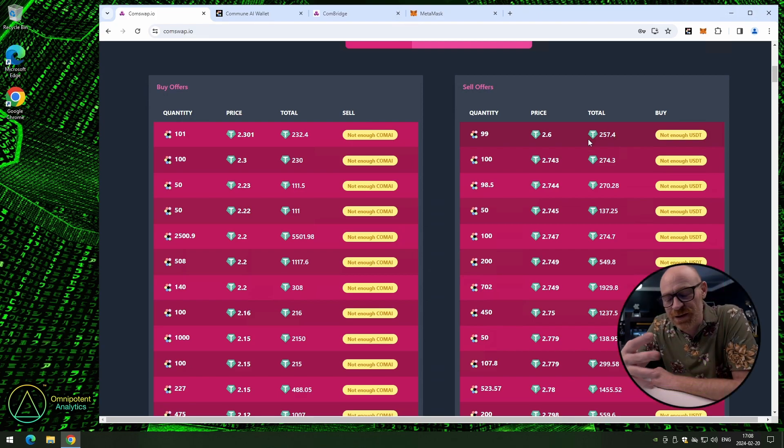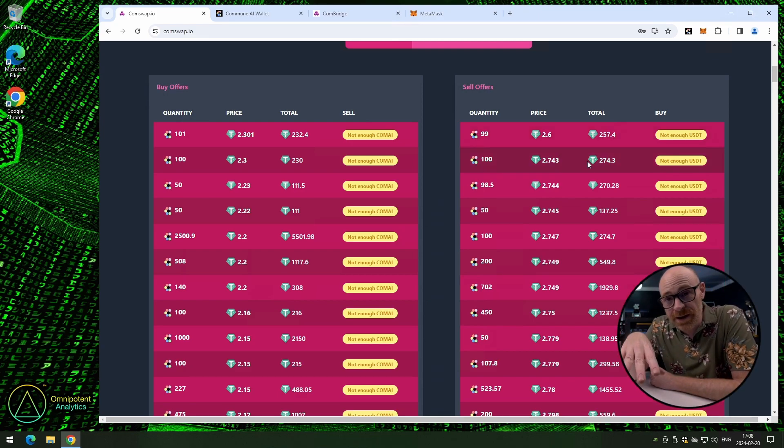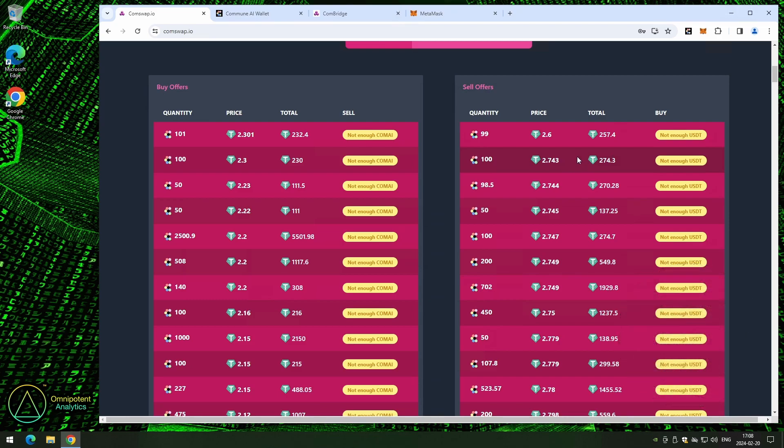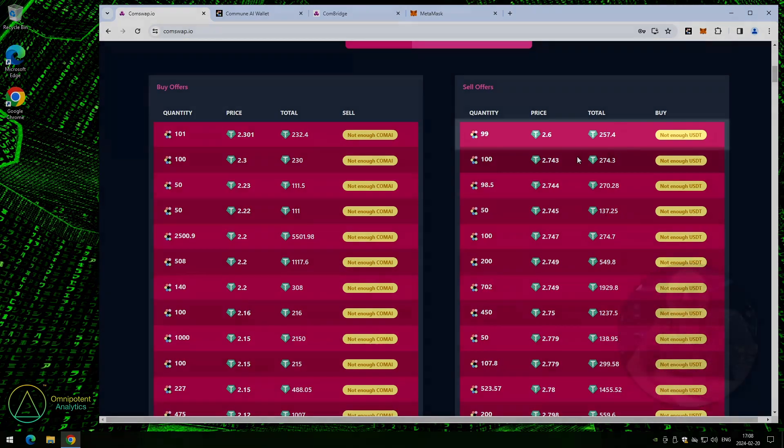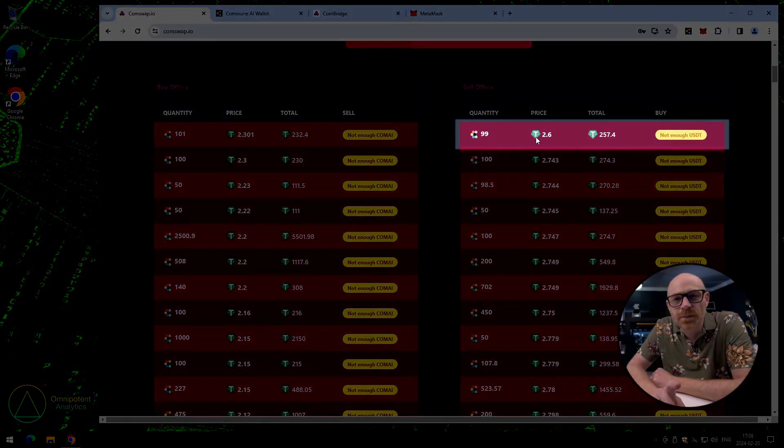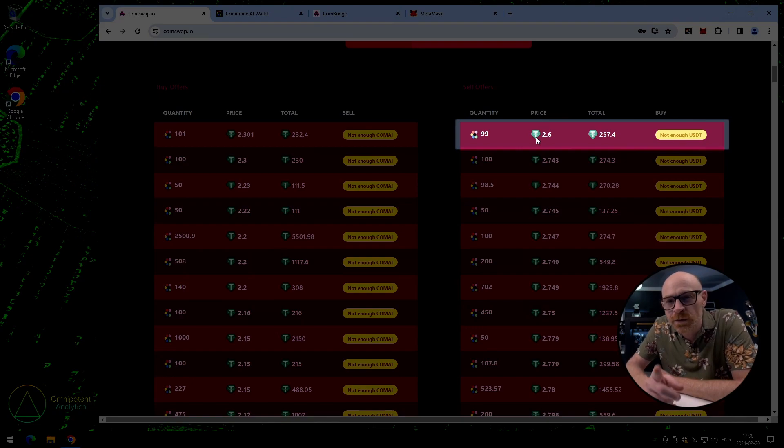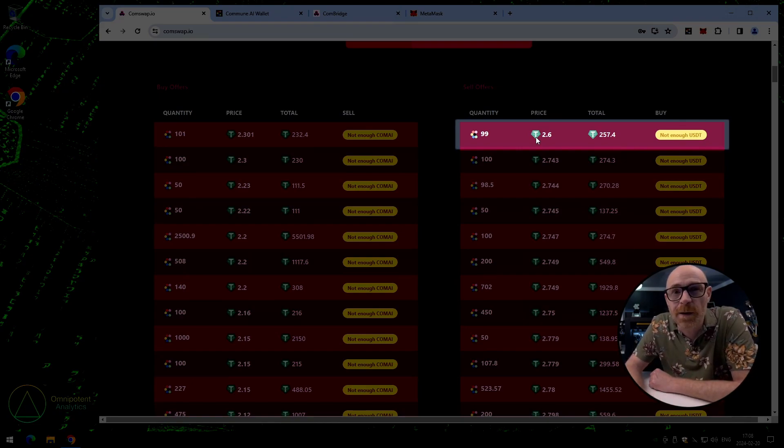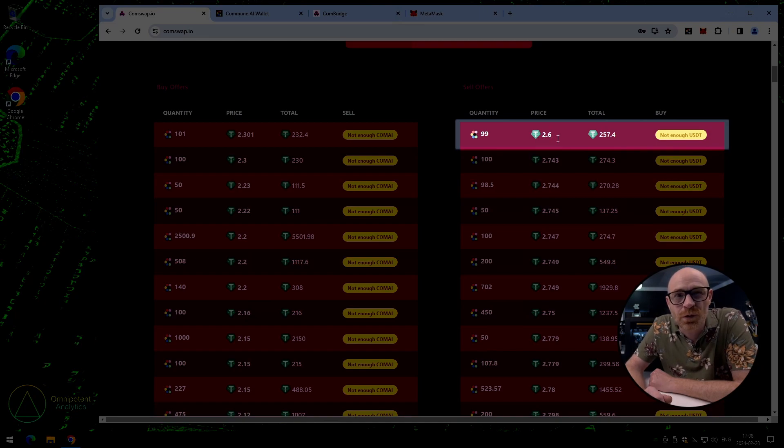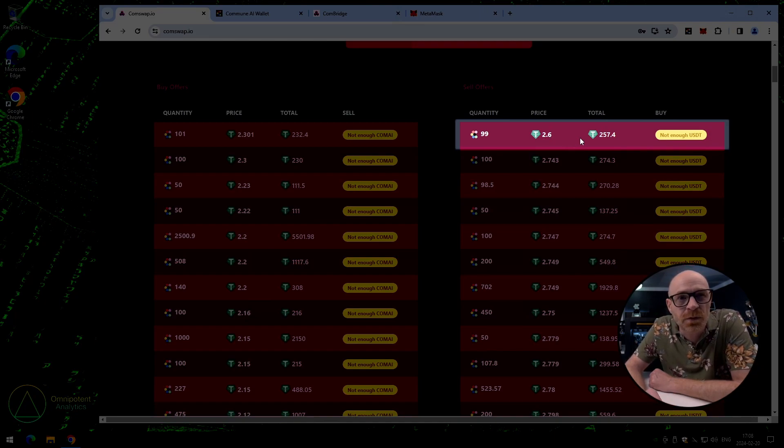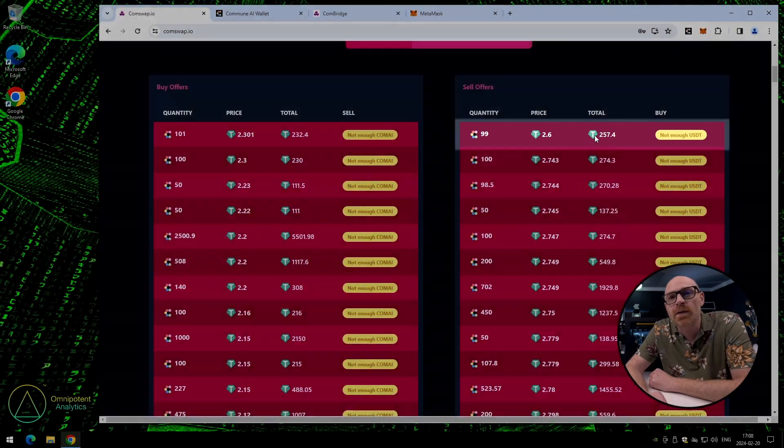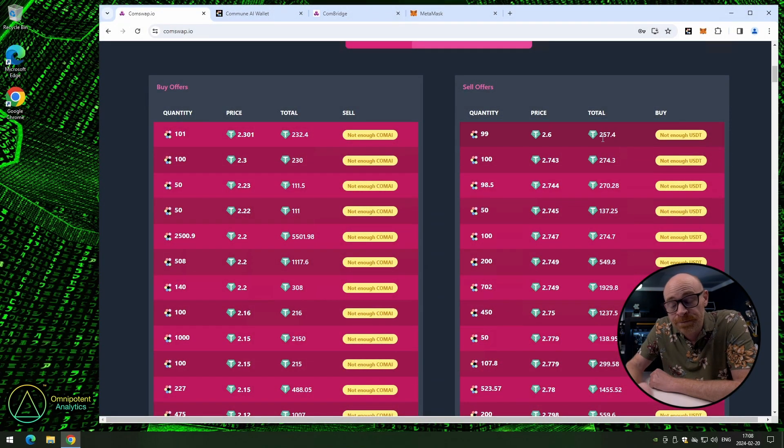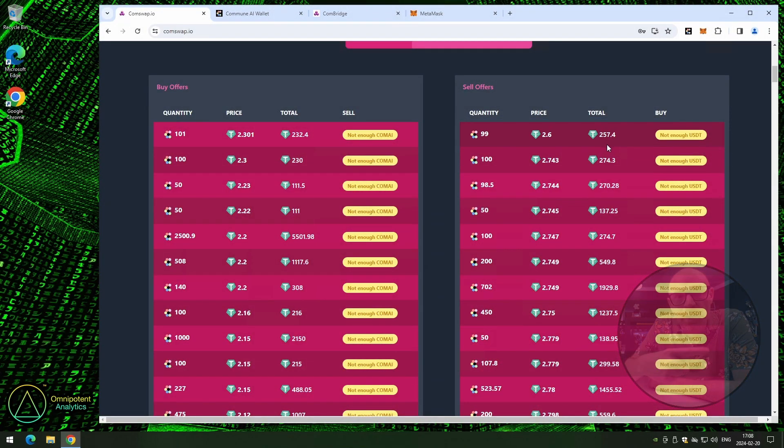Alright, let's get back on track again. We were checking to see if we could find any good offers. We knew how much to deposit, right? This one here. Quantity of 99, price 2.6 per ComAI for a total of 257.4 USDT. Let's pick that one. So, alright. Now we know how much we want to deposit. Let's go do that.